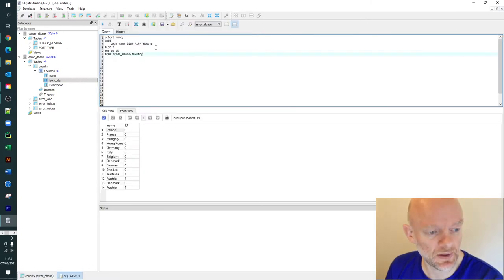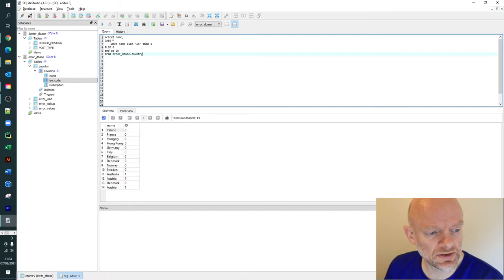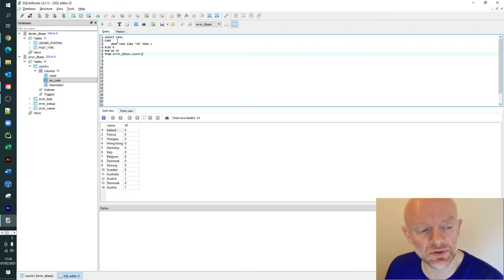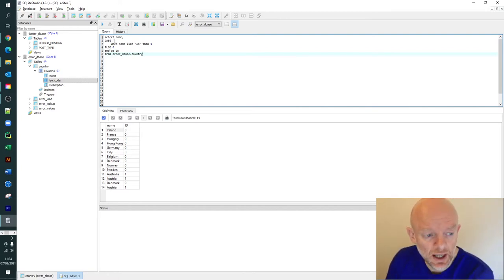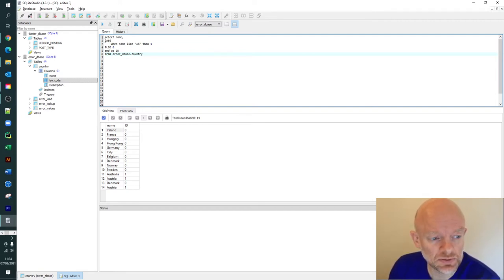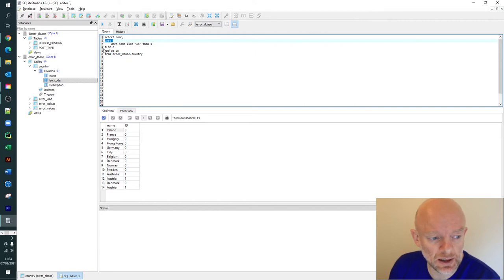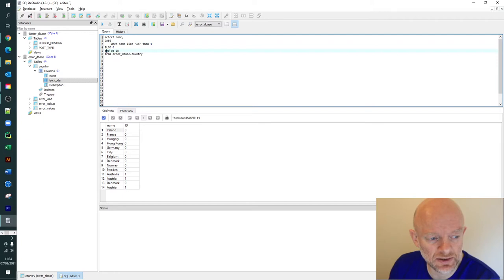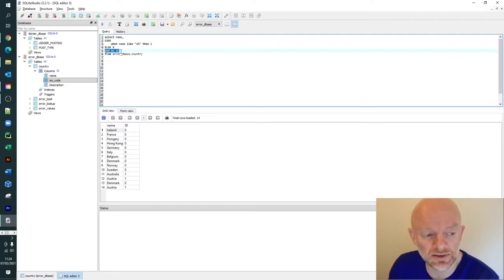First, I'm going to select the name. Then our first CASE statement - you open it up with CASE in capitals. You always do END AS, and that gives you ID. It creates a column in the output that you asked to generate.